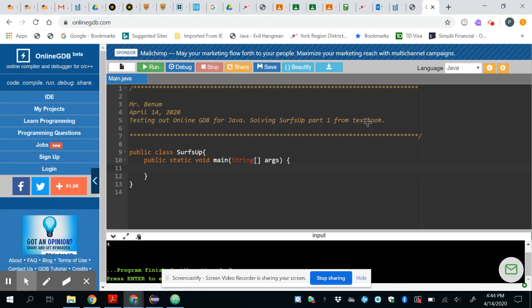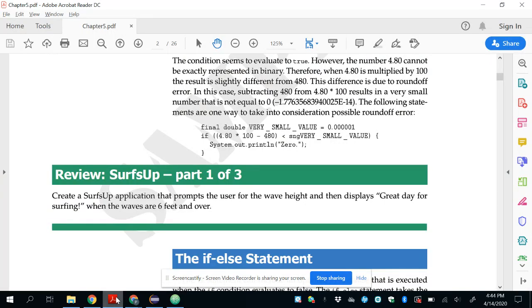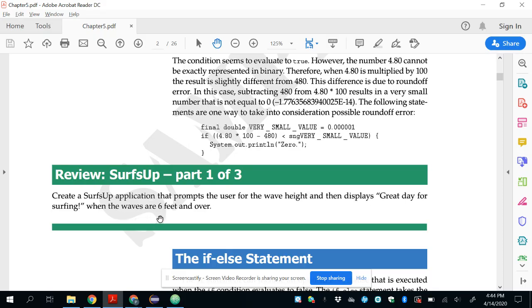Just to flip over for a second, this is the problem we're going to solve: create an application that prompts a user for a wave height and displays great day for surfing if the waves are six feet and over.